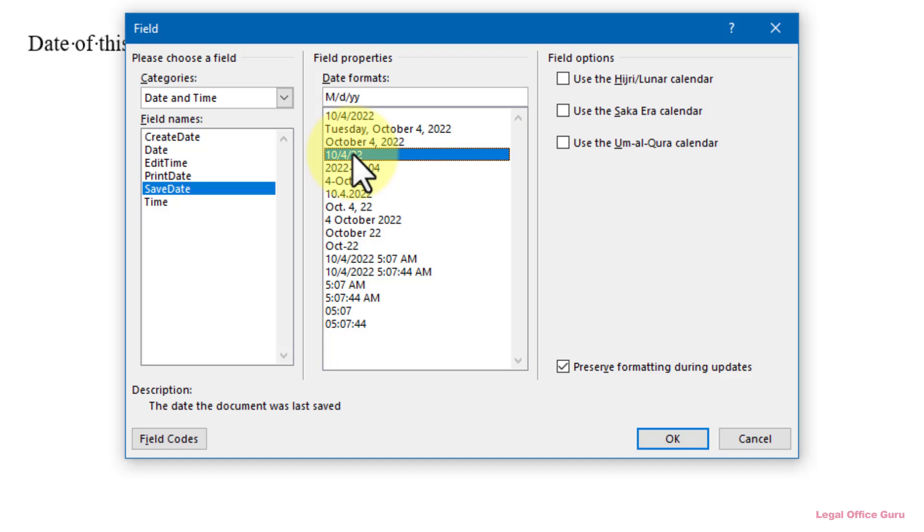But what if you want a custom date format? You can take a pre-configured date format and tweak it to your liking. Just click on the date format that's closest to the one you want,